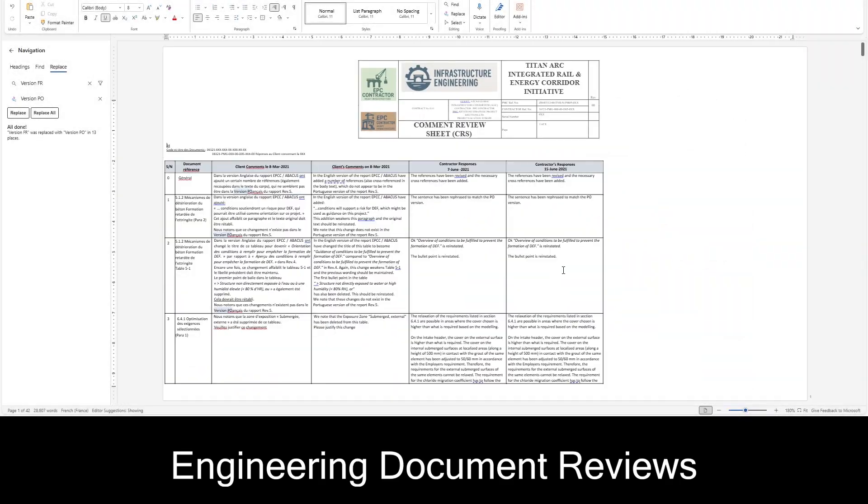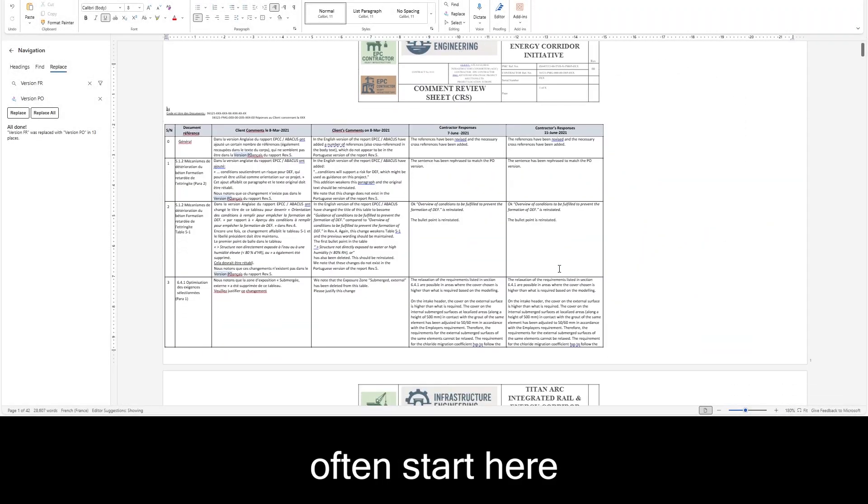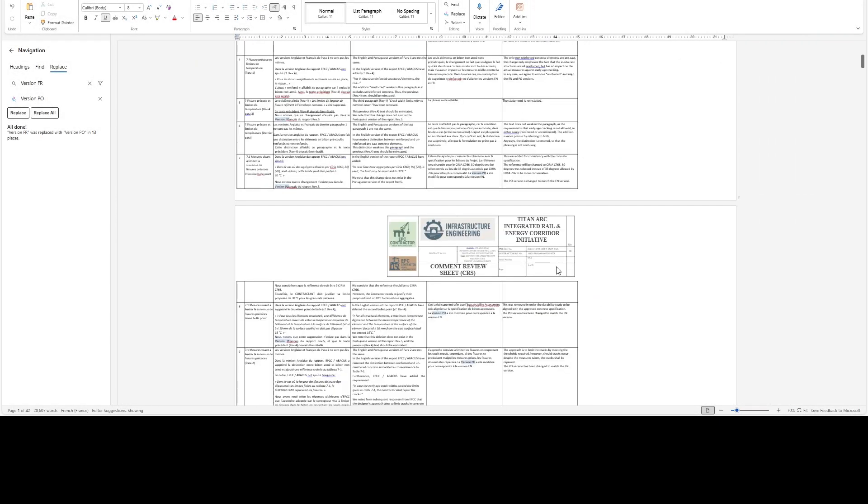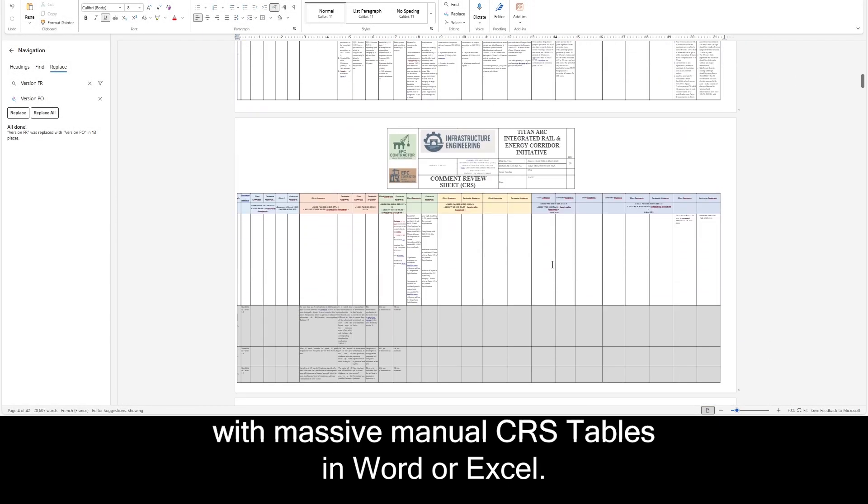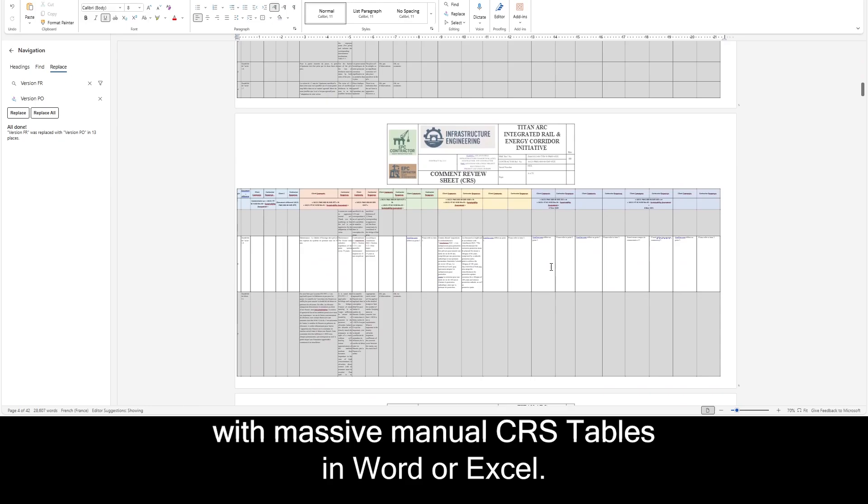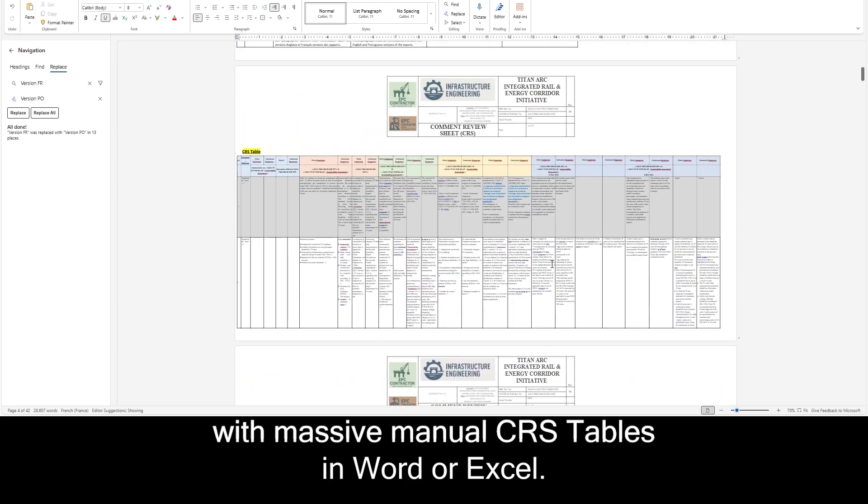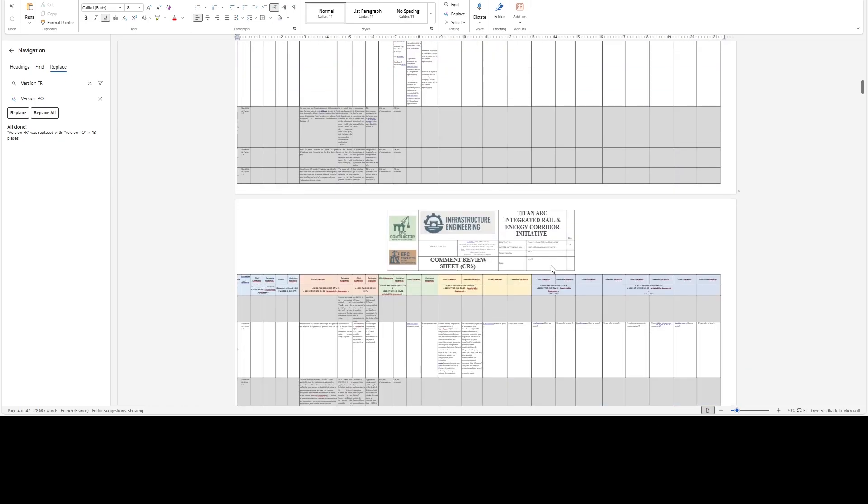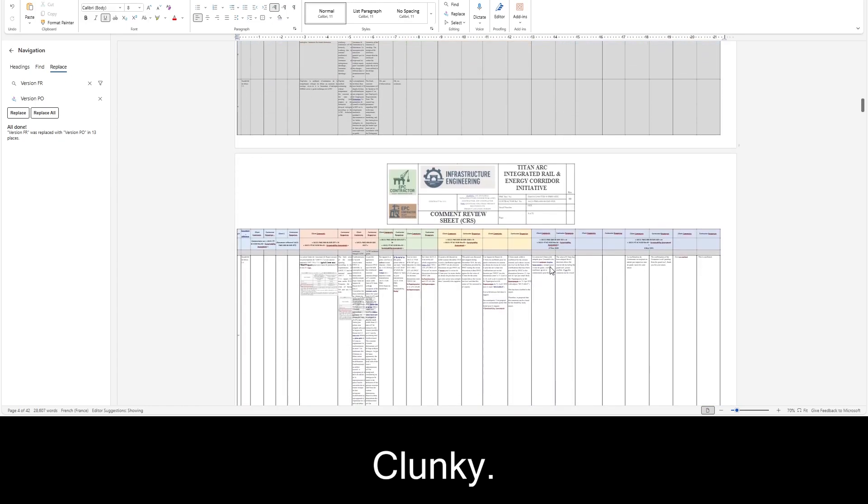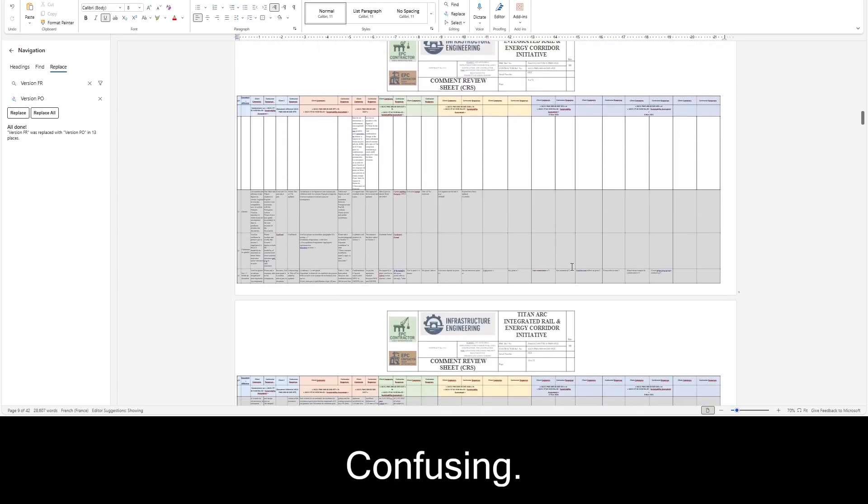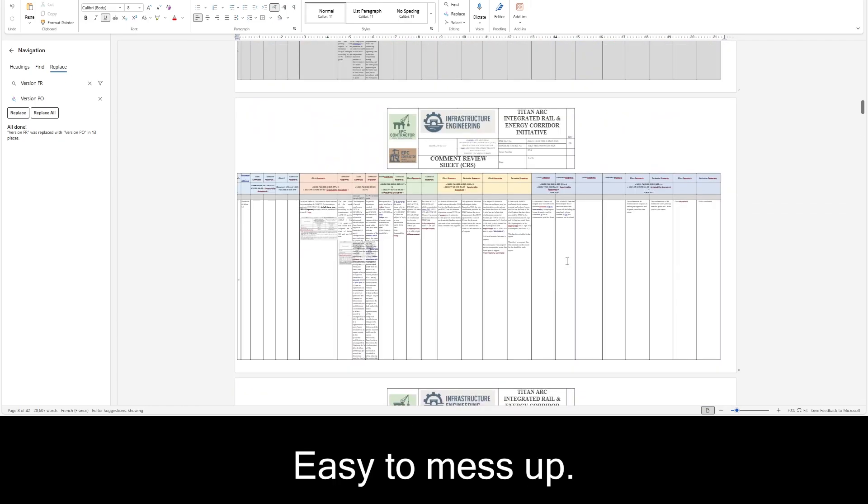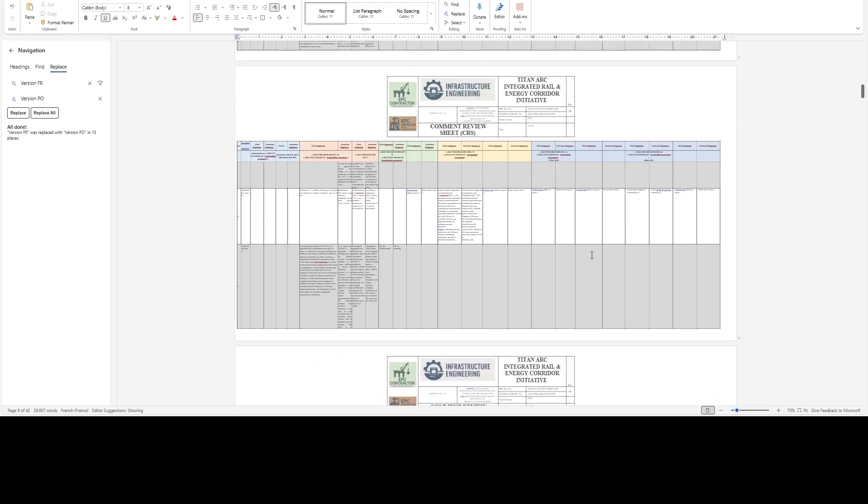Engineering document reviews often start here, with massive manual CRS tables in Word or Excel. Clunky, confusing, easy to mess up.